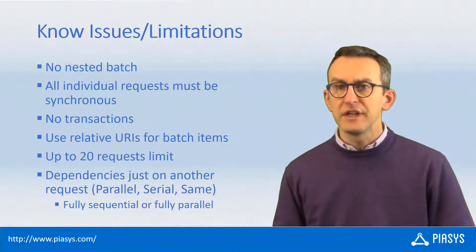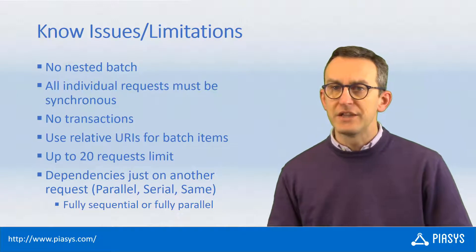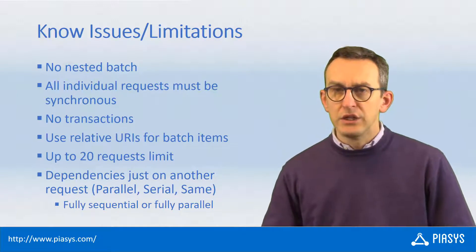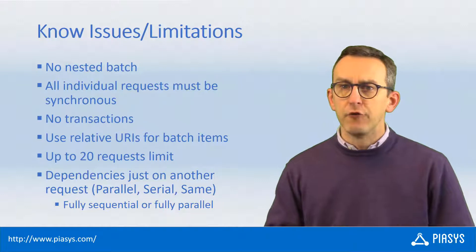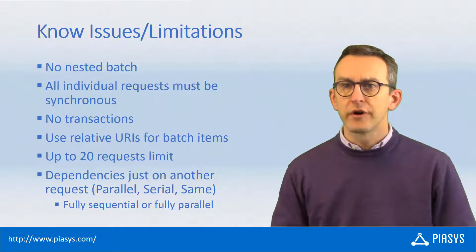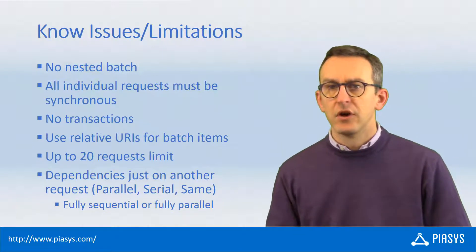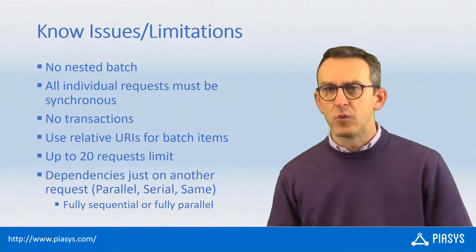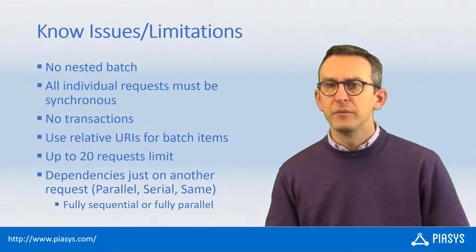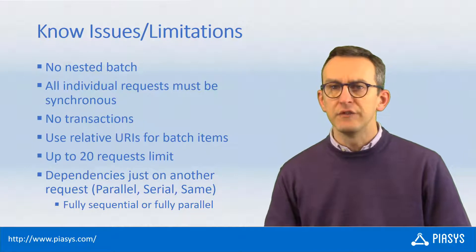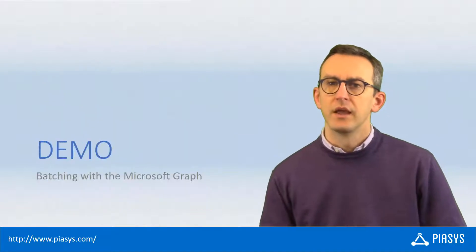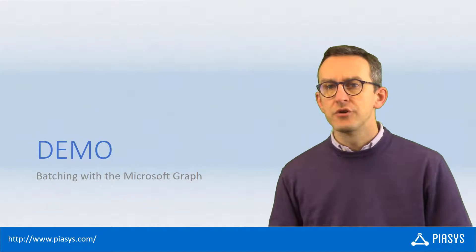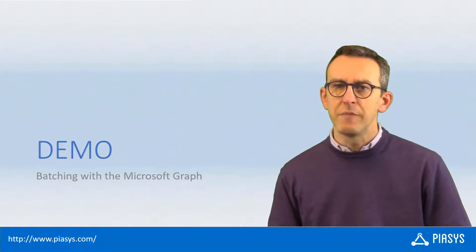Last but not least, whenever you define a batch request and you use correlation, you need to define a fully sequential approach or a fully parallel approach, which means all of the items will be independent in the fully parallel one or all of the items will be dependent one on the other in the fully sequential approach. So let me move to the demo environment and let me show you how to play with the batching capability of Microsoft Graph.